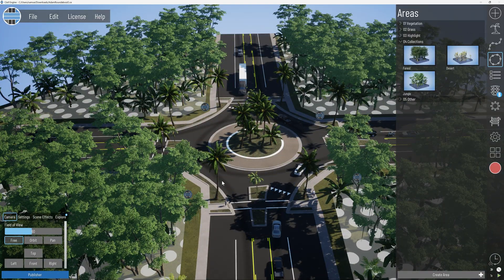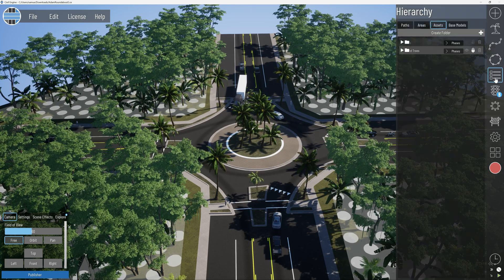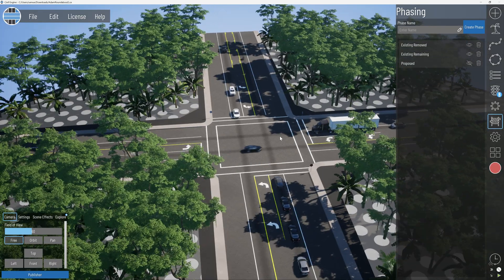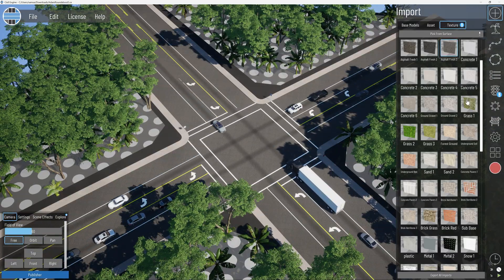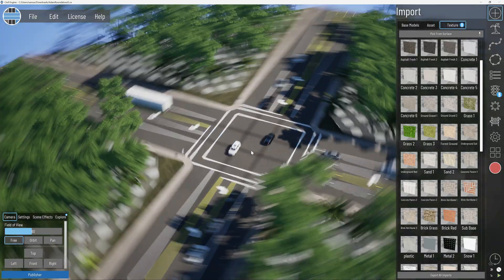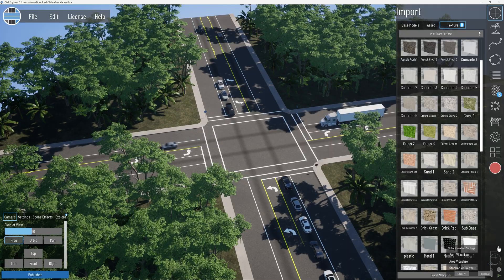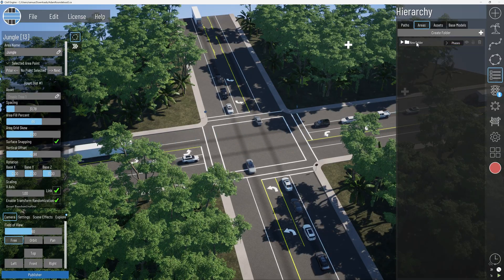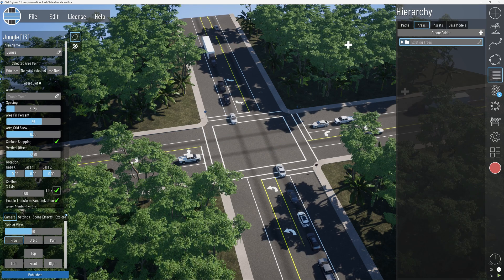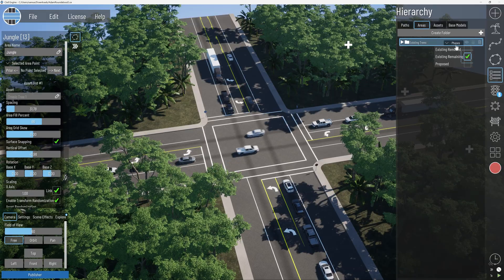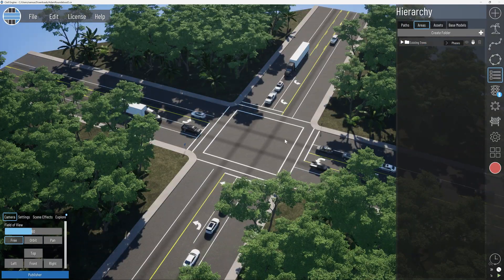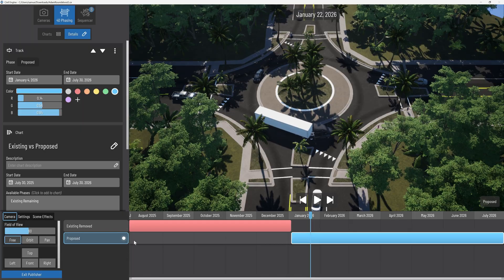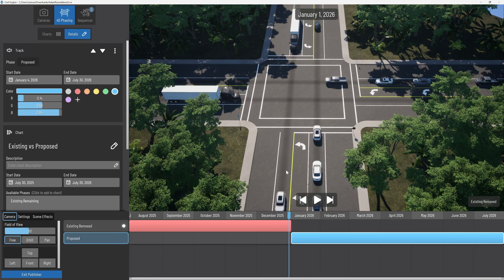We'll probably have to make some adjustments to those. Let's go to our phasing, turn off existing, and check. Those will probably work — we just need to make sure that our texture is changed. Turn off the area visualizer, then go to Hierarchy > Areas. Make sure these trees are put in a folder and called 'Existing Trees,' then set those to 'Existing Remaining' because they will not be removed. Lock those. Now go back to our Publisher and look at that difference between existing and proposed. Now it's looking much nicer.